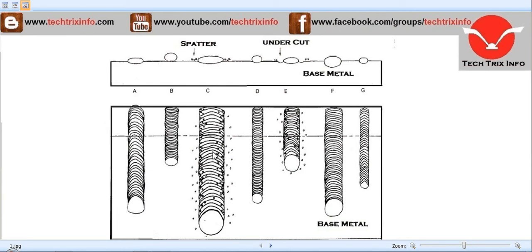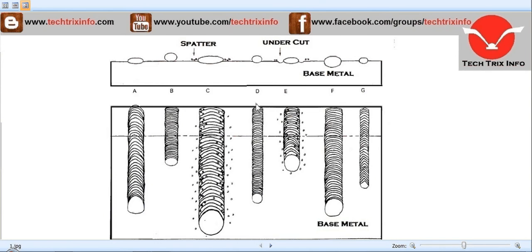When we have too short of an arc length, this is a failure shown in D. The cross-sectional view looks like this, and the top view of too short of an arc length would be almost like this. This is also a failure.